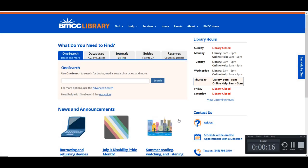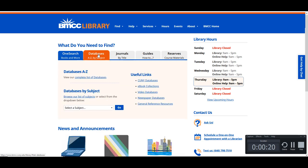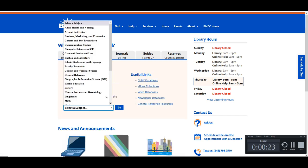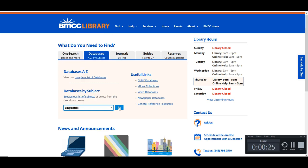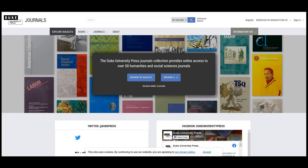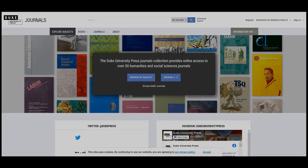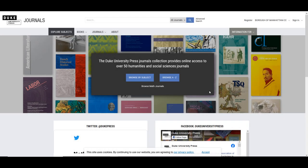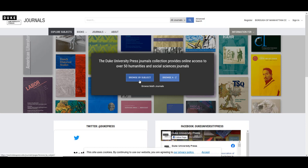On the BMCC library homepage, select databases, go to databases by subject, and select linguistics. This video will cover researching in the database Duke University Press. The Duke University Press journals collection provides online access to over 50 humanities and social sciences journals, which you can browse by subject or A to Z. They also offer a selection of math journals. Let's browse by subject.